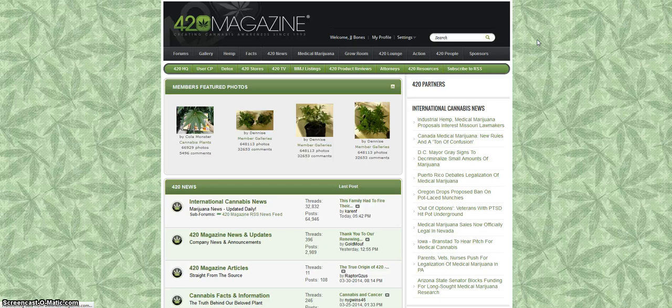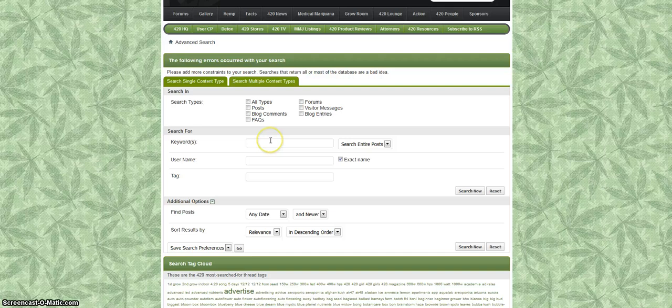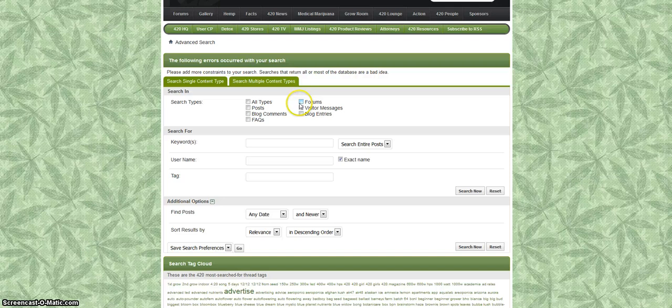Once you get here you're basically going to be able to set the parameters for the search that you want to do. For example, what type of search do you want to do? Are you looking for something in the posts, in the blog comments, something in the forums, something in some visitor messages?